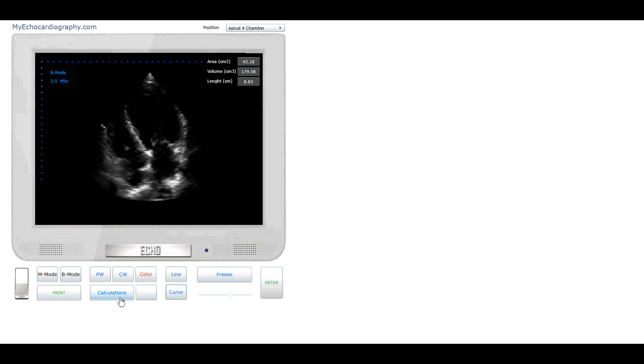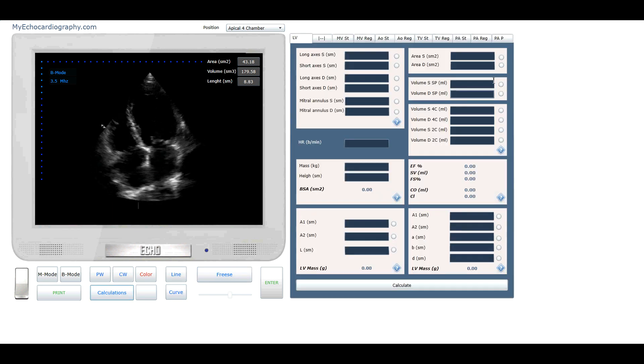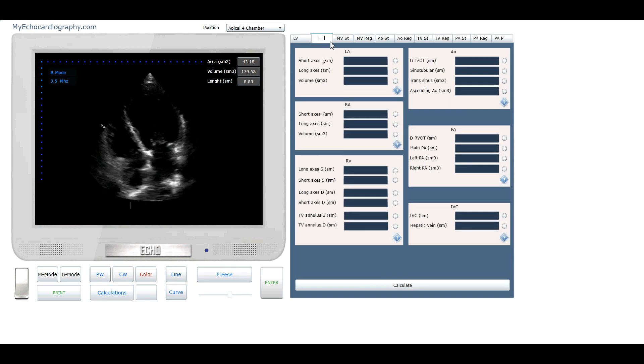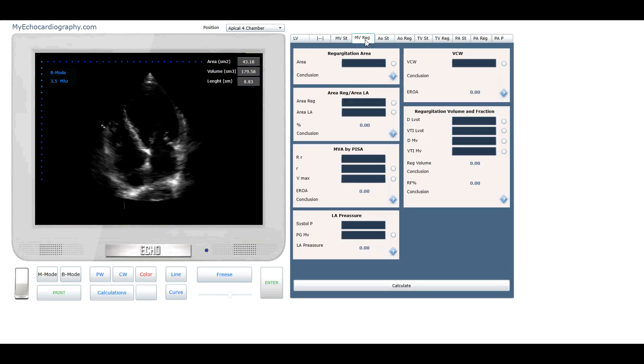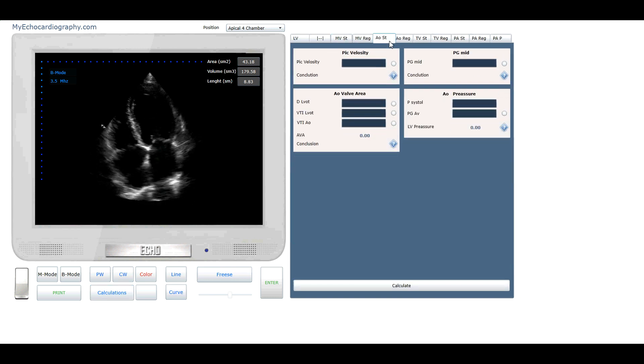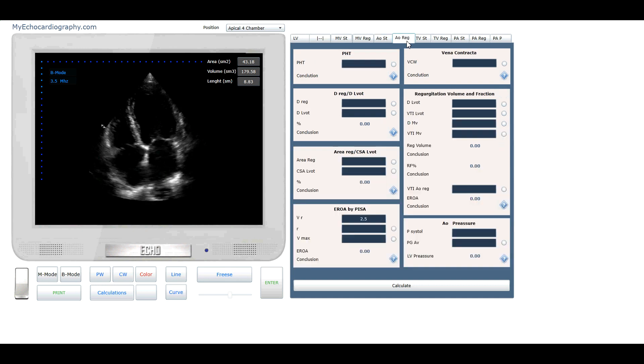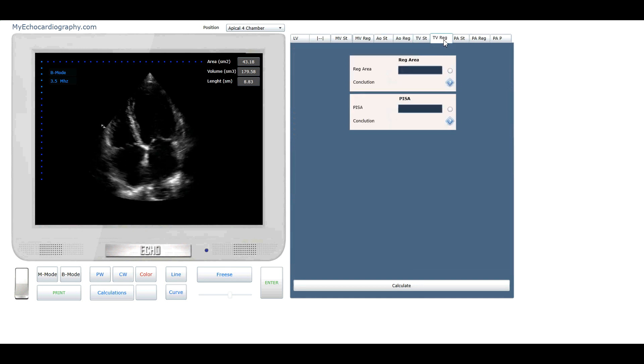Click button Calculate. With the simulator we can perform all the basic echocardiography calculations according to the guidelines of the American Society of Echocardiography.